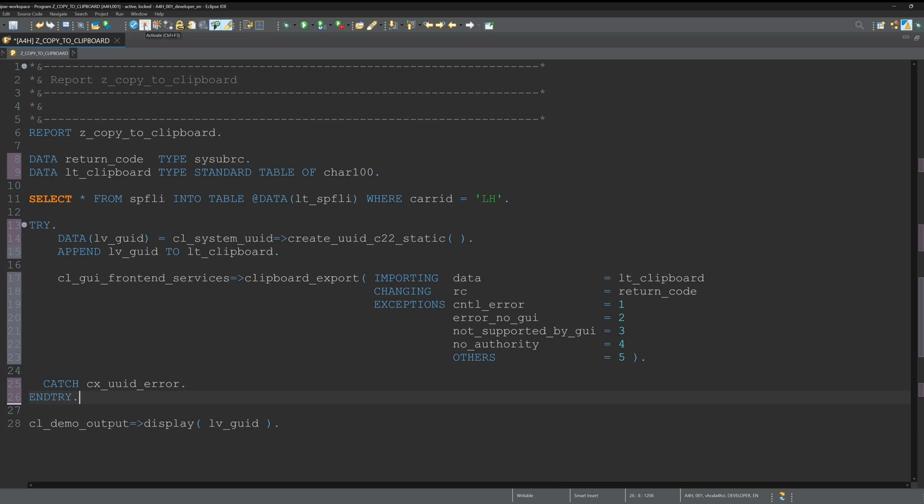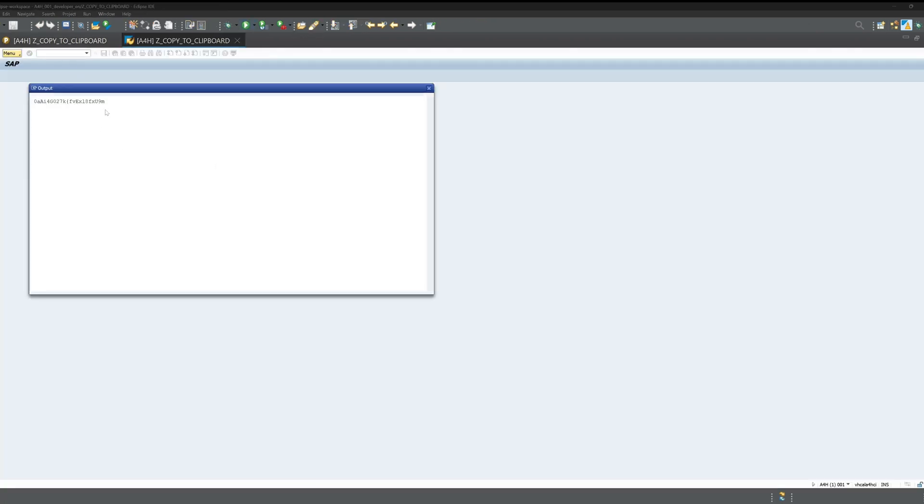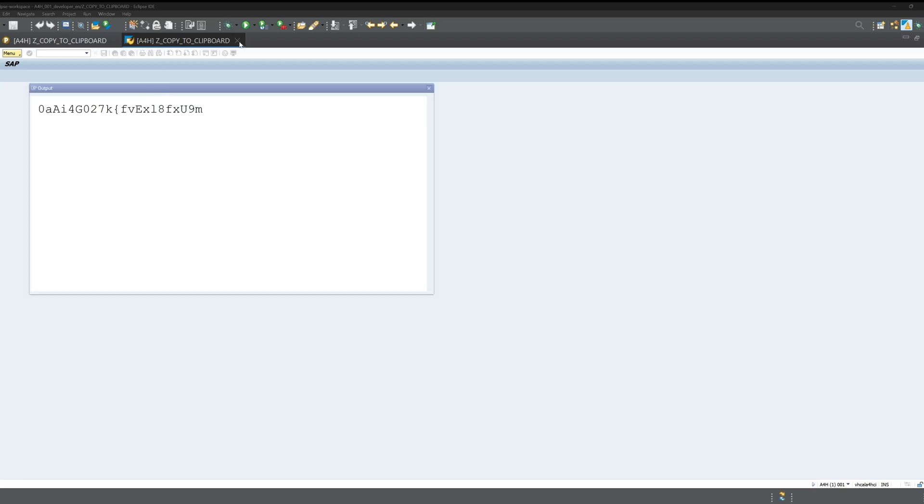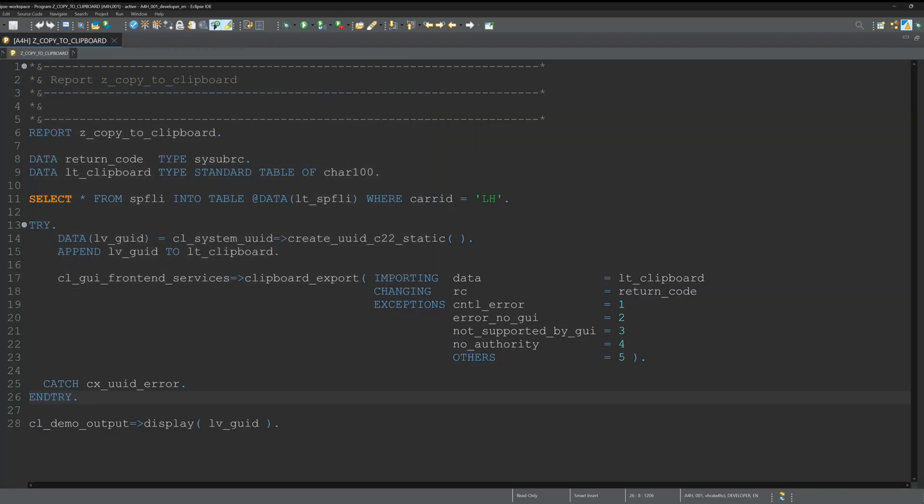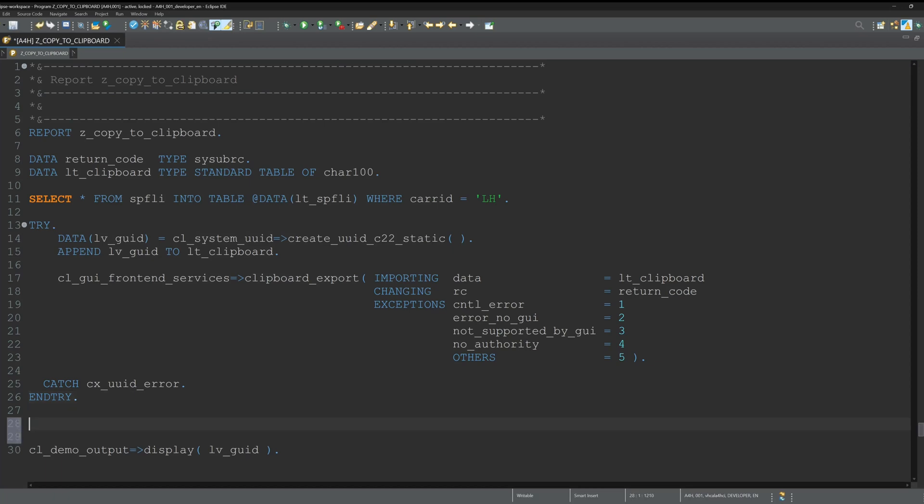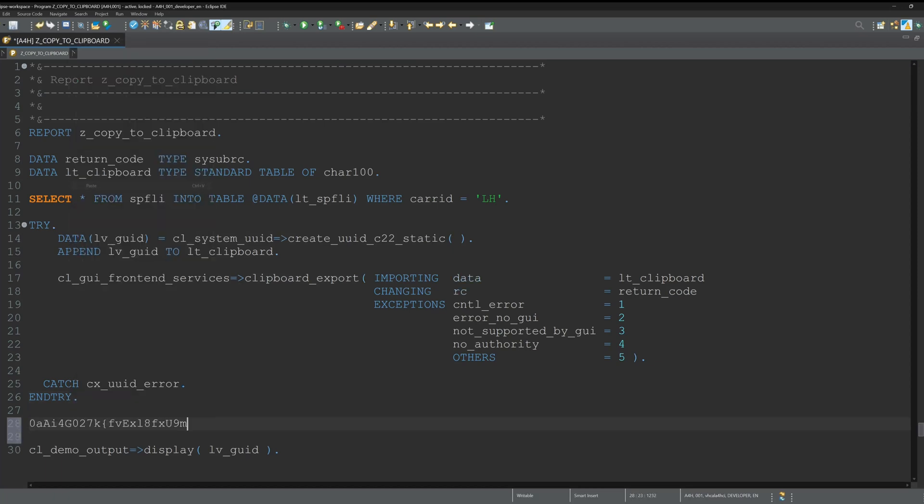We run the code again, we see another generated GUID. Let's close the tab and let's check what data is in the clipboard. Paste here - it's the new generated GUID, so that works pretty fine.